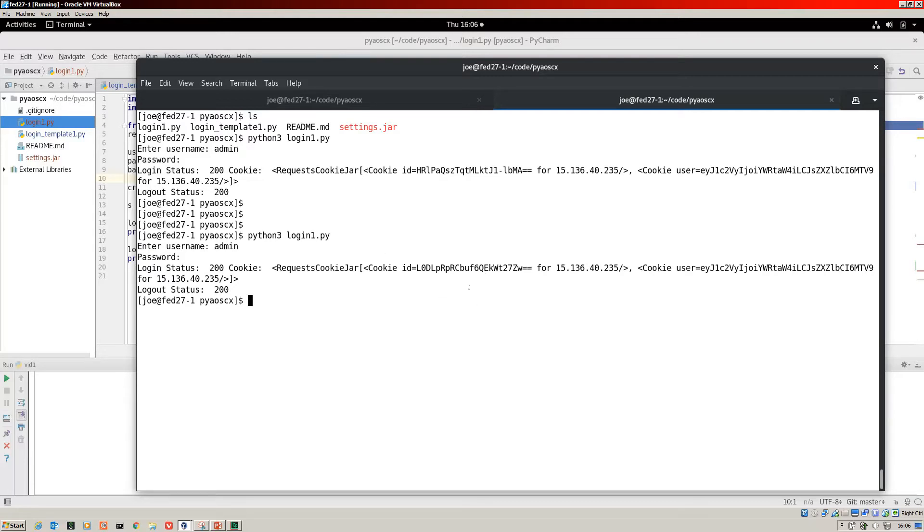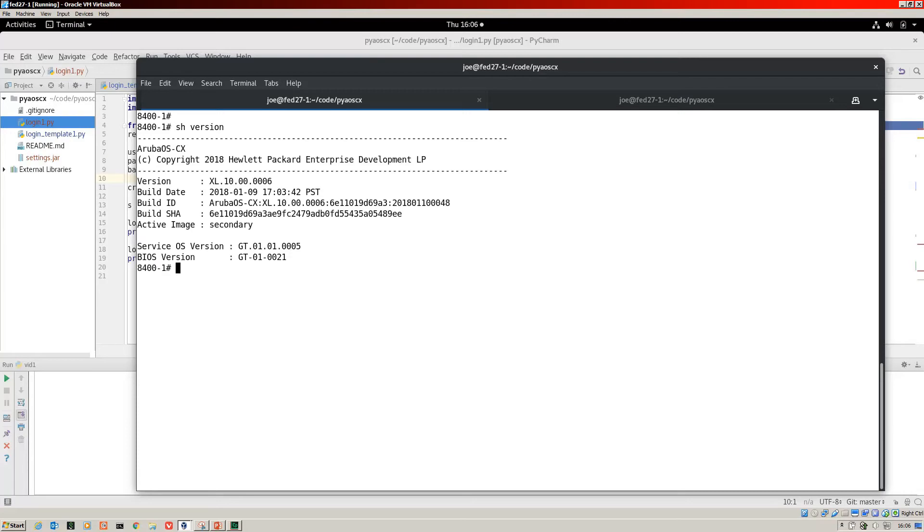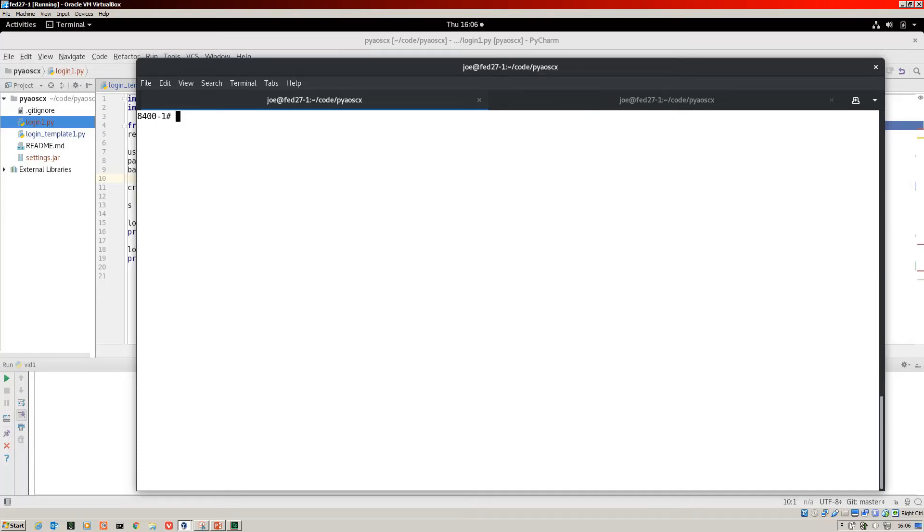Now why I wanted to show you the cookie is because if you want to check about the login and logout to the switch, I've jumped over to the switch here. This is an 8400 running the latest version of CX.